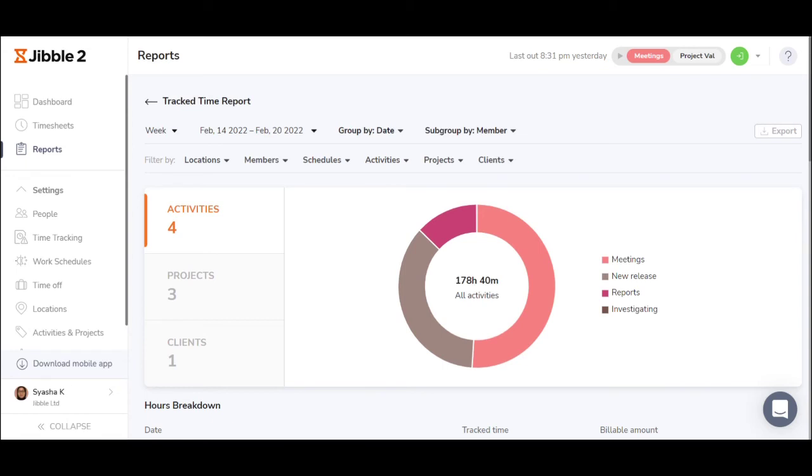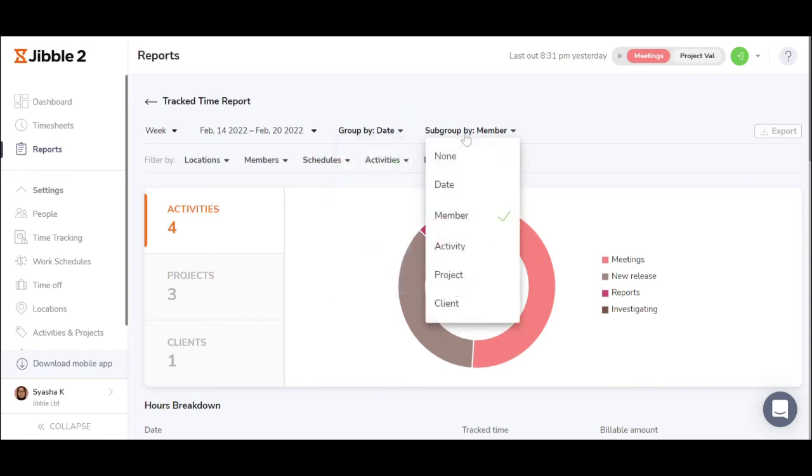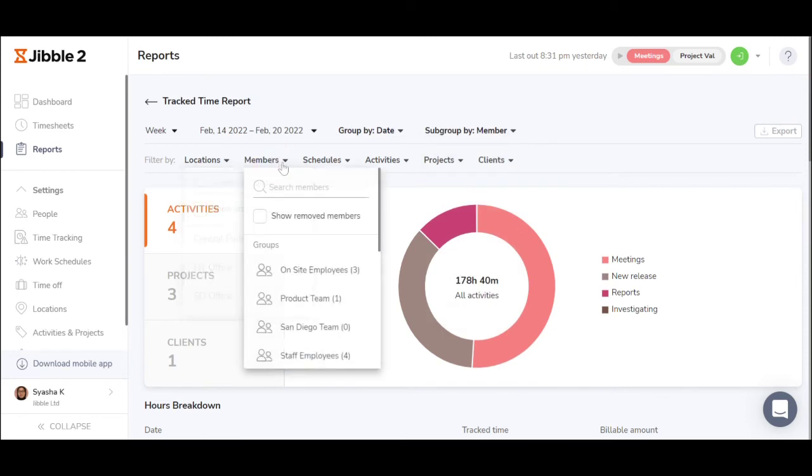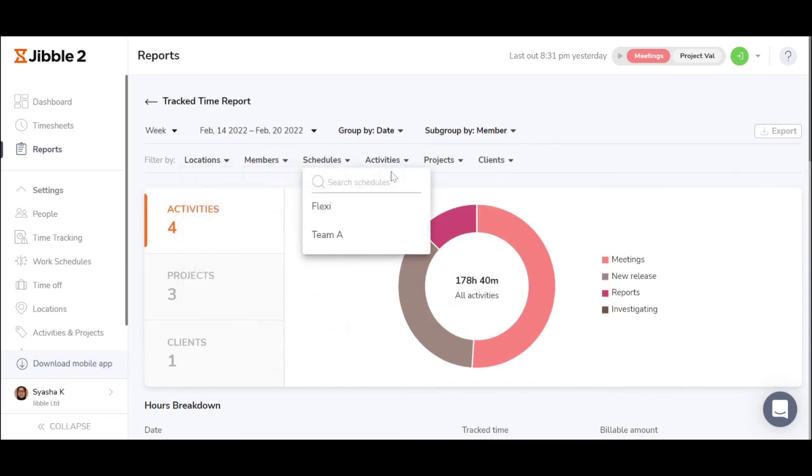Filter the reports to their requirements by grouping, subgrouping, and filtering per locations, members, schedules, activities, projects, and clients.